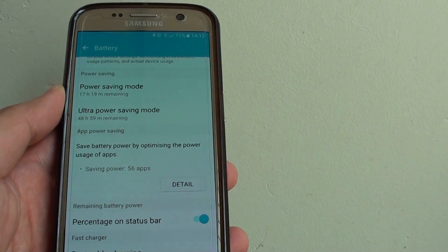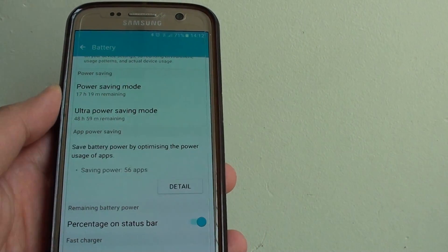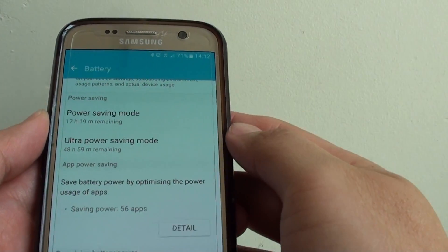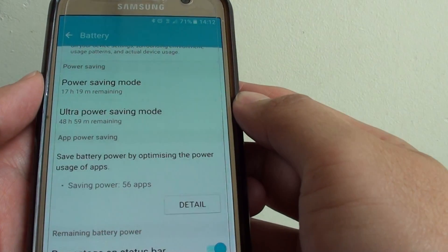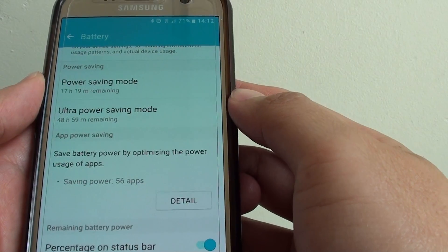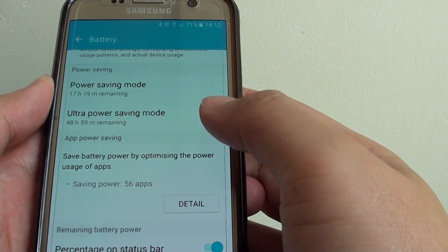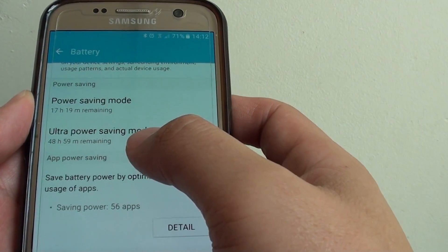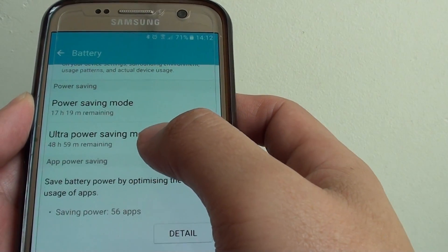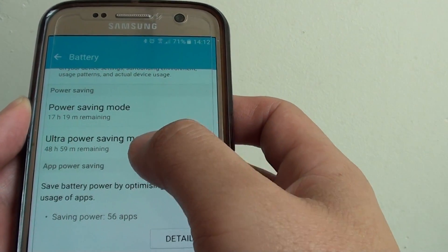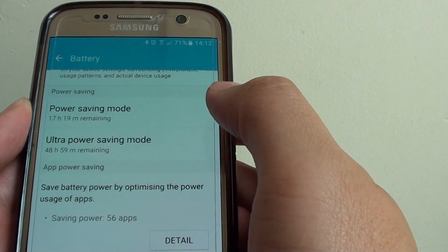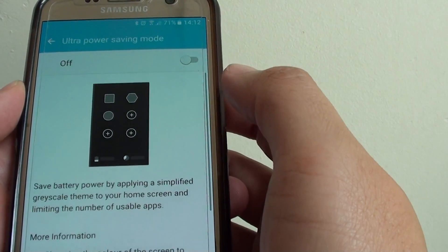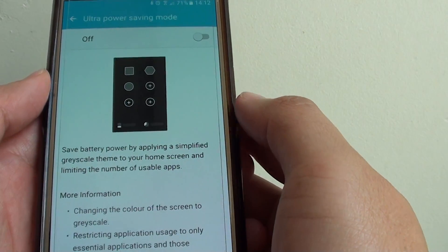How to enable or disable Ultra Power Saving Mode on the Samsung Galaxy S7. As the name suggests, with Ultra Power Saving Mode, your phone can last a lot longer.